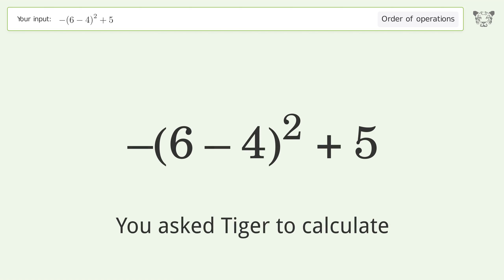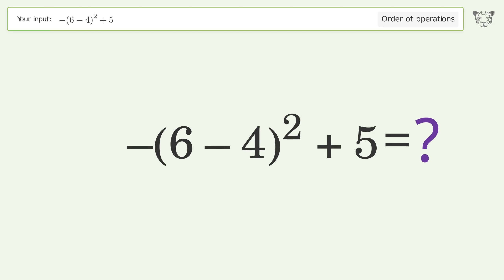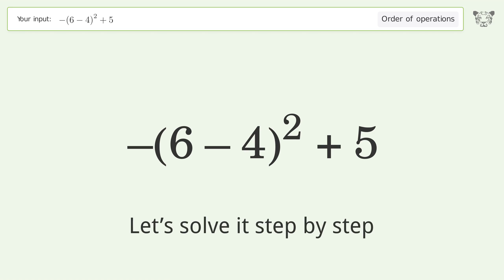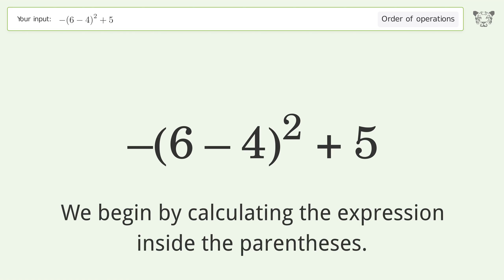You asked Tiger to calculate this. It deals with the order of operations — the final result is 1. Let's solve it step by step. We begin by calculating the expression inside the parentheses.